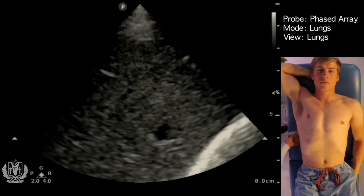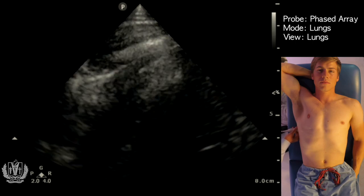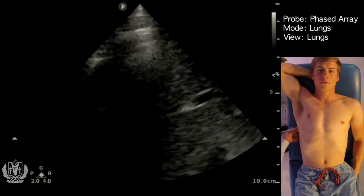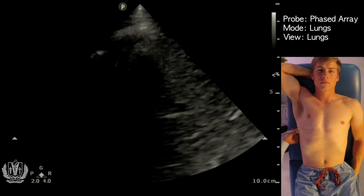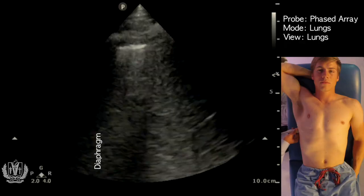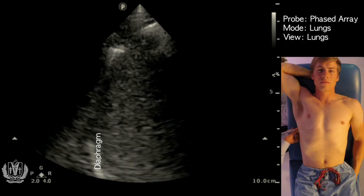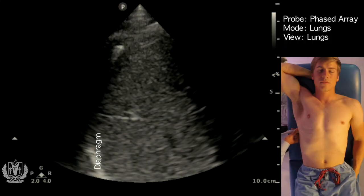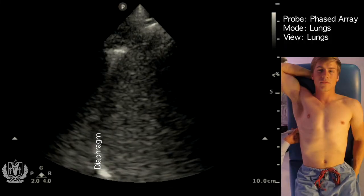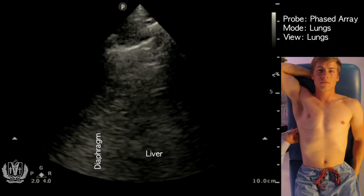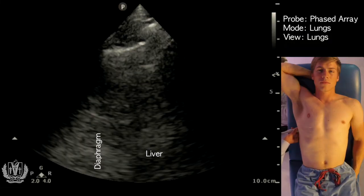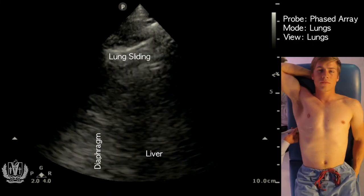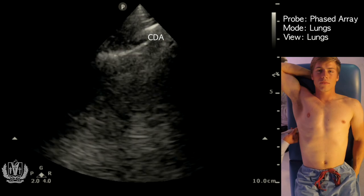Going more inferior, you can actually see the liver. Once you see the liver, go just above the diaphragm. You can see the diaphragm here. This view in the mid and posterior area where the diaphragm is, is where you would most likely see a pleural effusion — it's very sensitive for that. You can see the diaphragm and the liver moving superiorly and inferiorly as he breathes in and out, as well as lung sliding. This is your costal diaphragmatic angle.